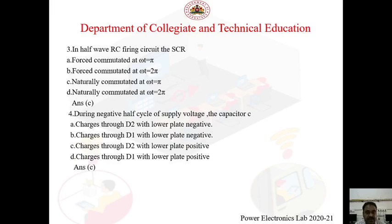Question 4: During the negative half cycle of supply voltage, the capacitor C — A) charges through D2 with lower plate negative, B) charges through D1 with lower plate negative, C) charges through D2 with lower plate positive, D) charges through D1 with lower plate positive. As discussed in the circuit diagram explanation, during the negative half cycle, the capacitor charges with the lower plate positive through diode D2. So the answer is C.